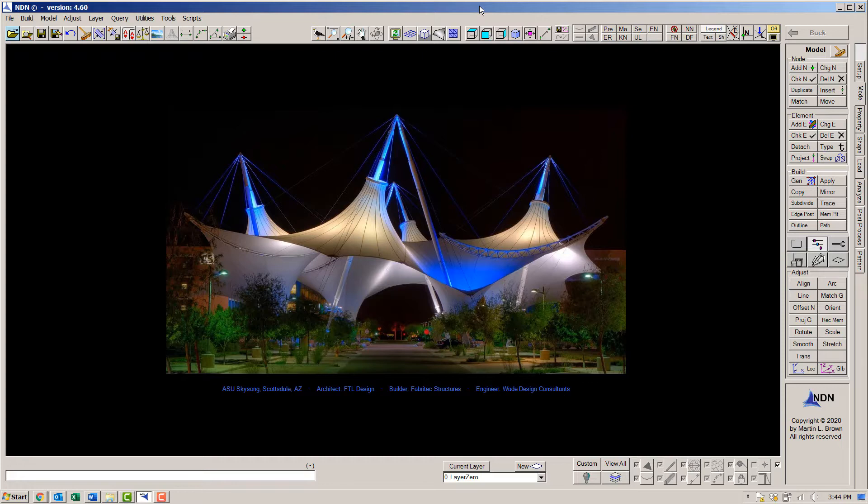But don't worry, it's not going to take too long. We will use the model that was actually used in the engineering of the project that's shown here in the startup image.